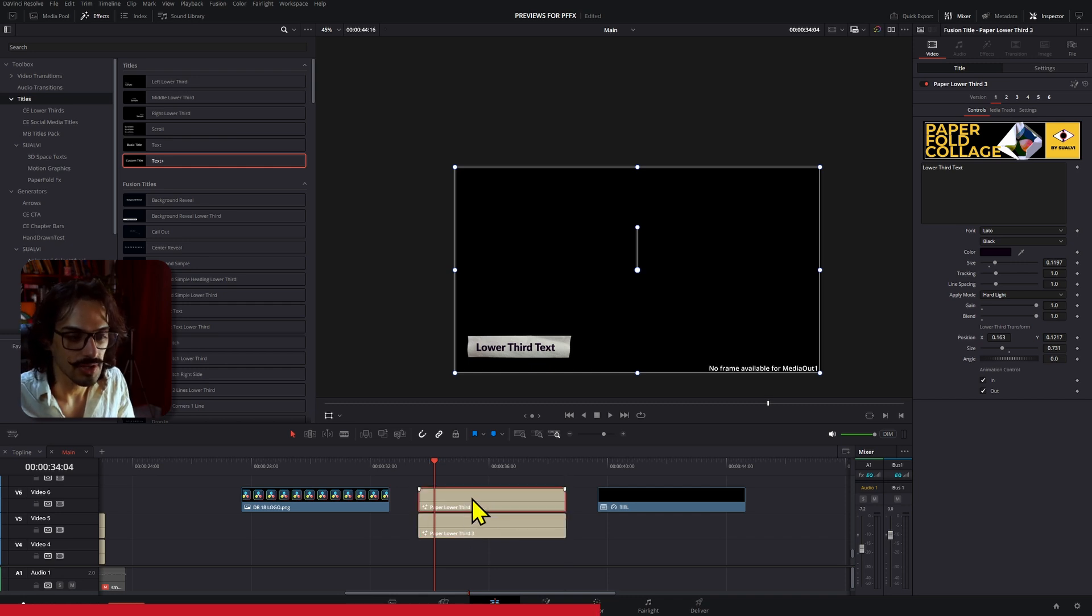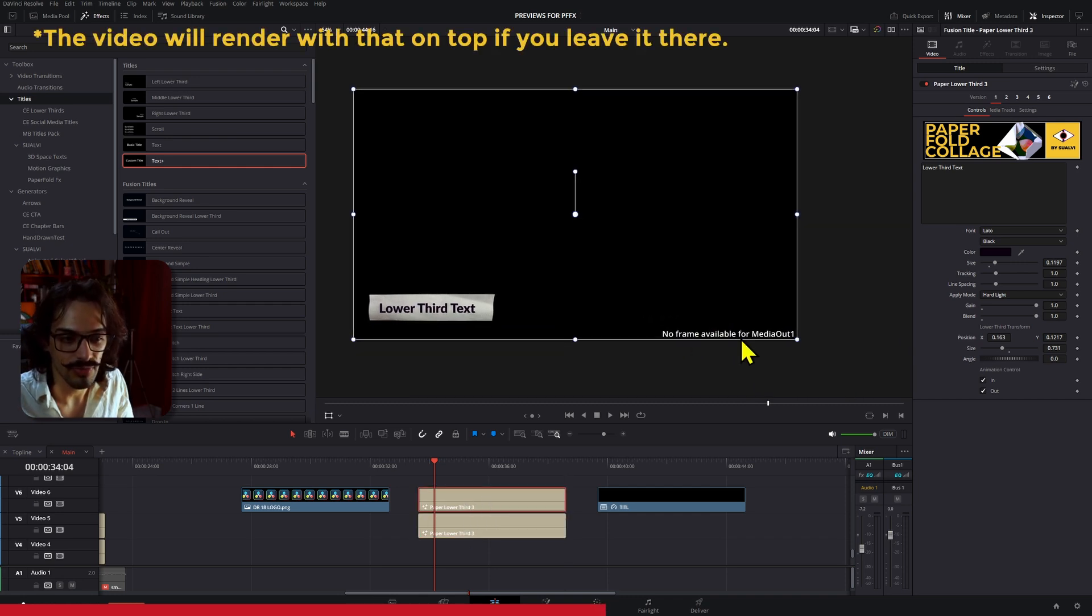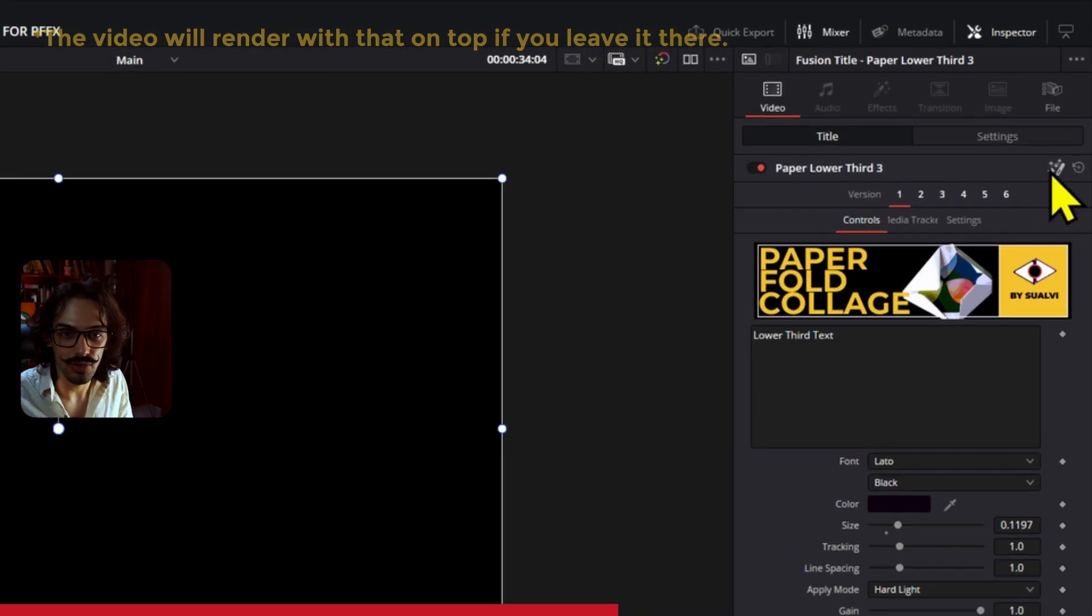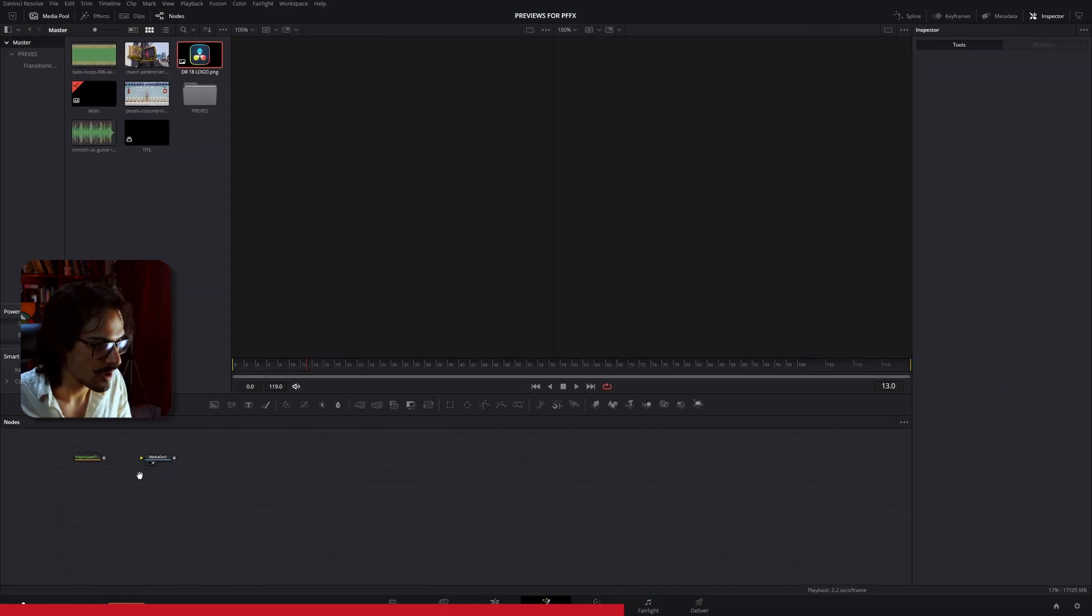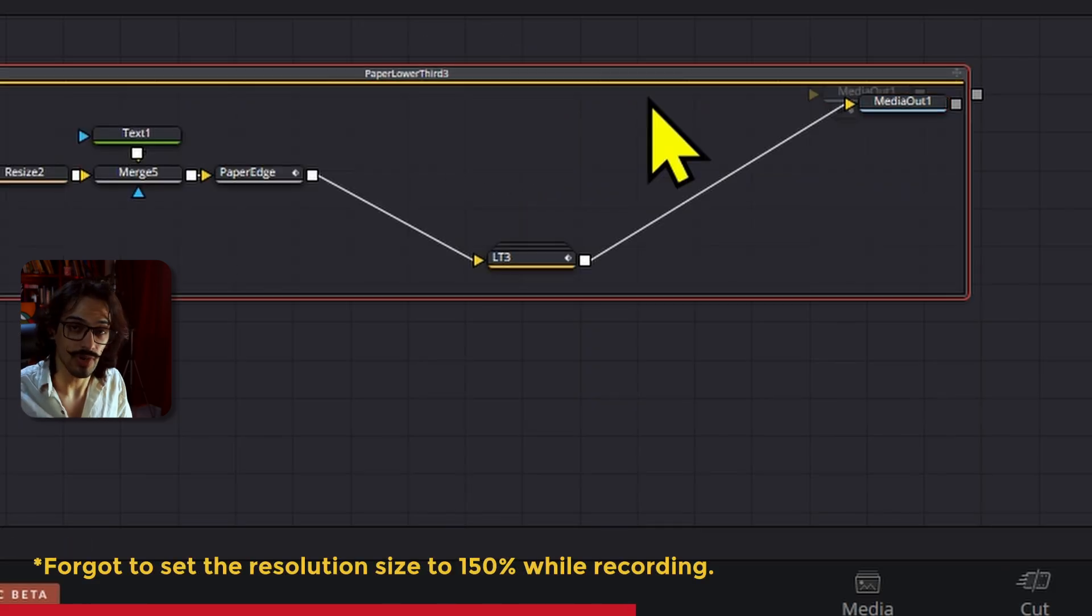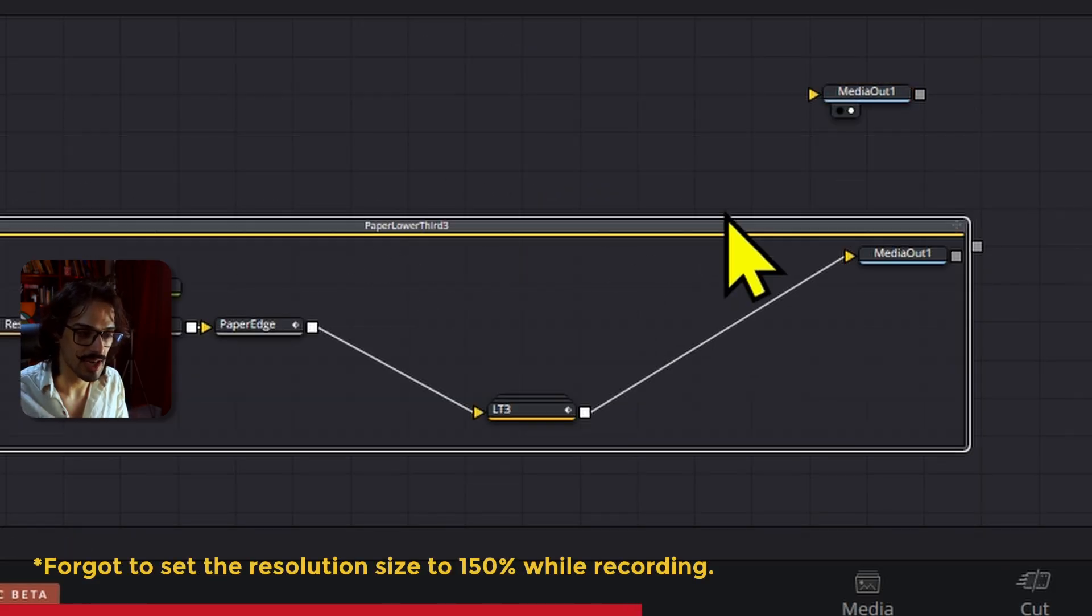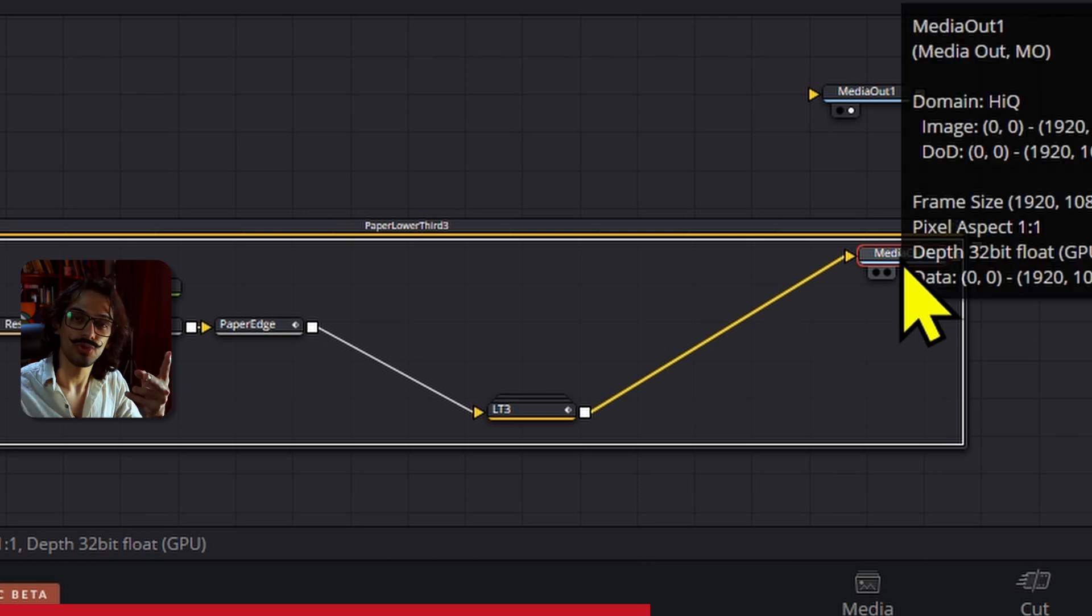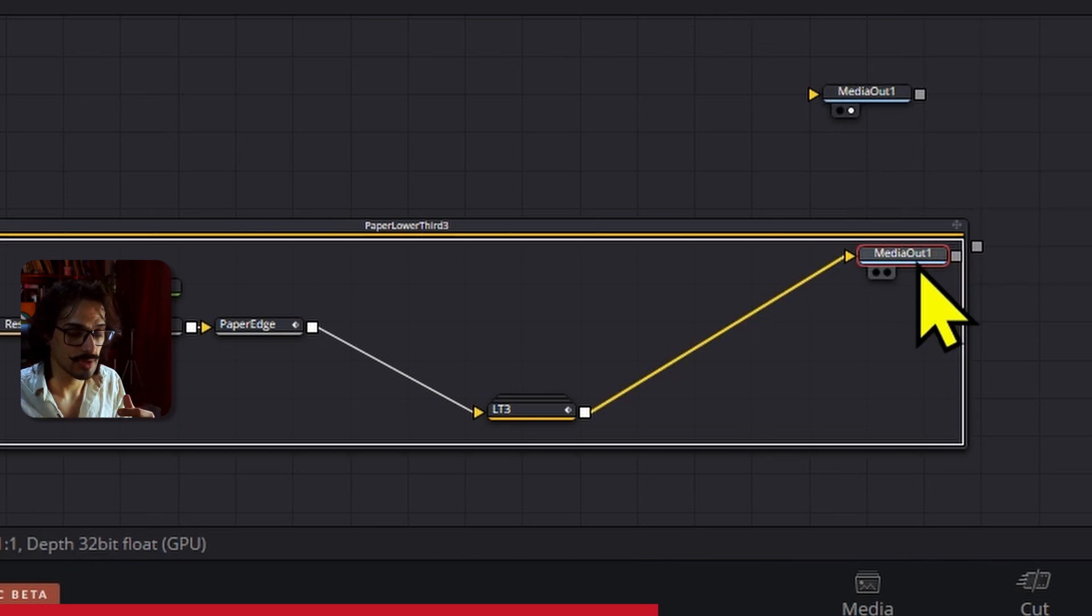If I copy this, we have this 'no frame available for media out' error. And the reason for that is that if I go and open this in Fusion, we have this media out here, and the actual generator that was built already has a media out right here. So those two are sort of fighting for this spot.